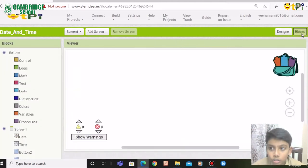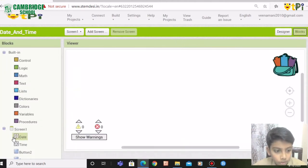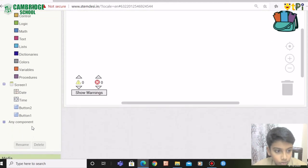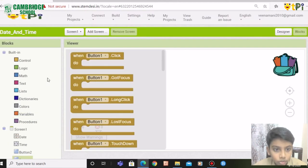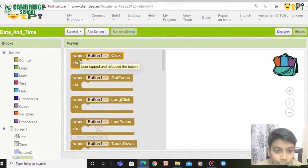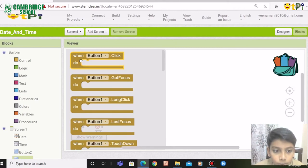Next, we need to go to blocks. Go down and drag when button one dot click do. Drag and drop it.